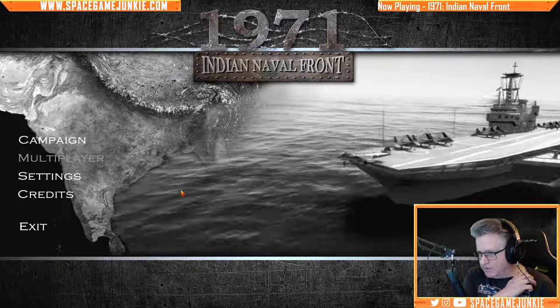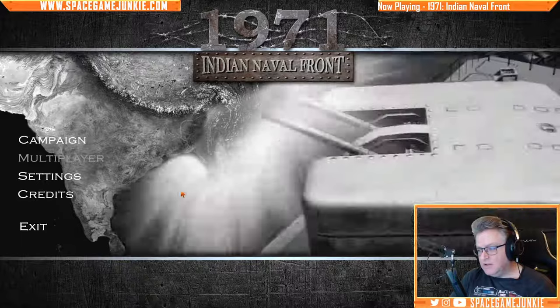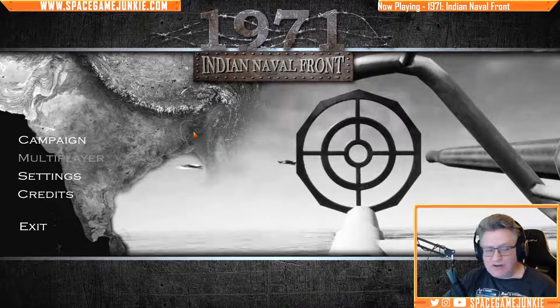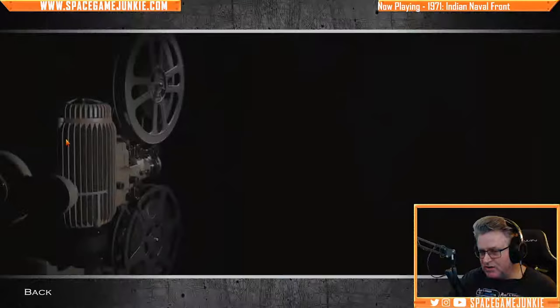This is apparently an Indian-created and focused naval game based on a conflict between India and Pakistan in 1971. American public schools, y'all — I'd never heard of such a thing. I have no idea if this will be good. It's early access; you can't even buy it right now. So we'll just do the campaigns.